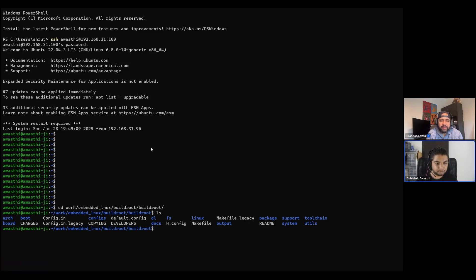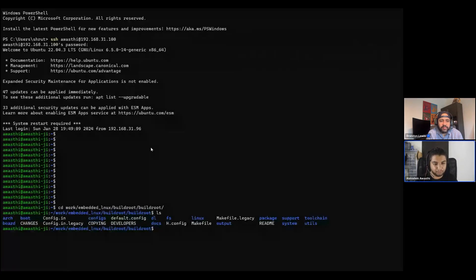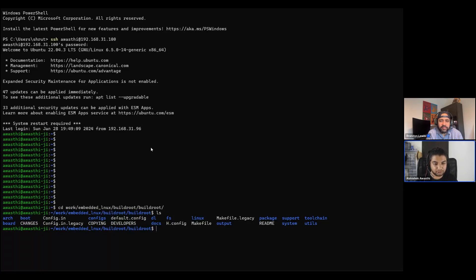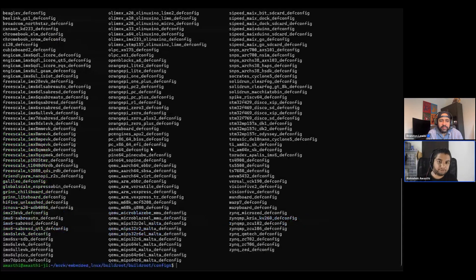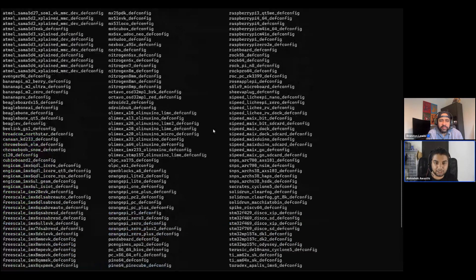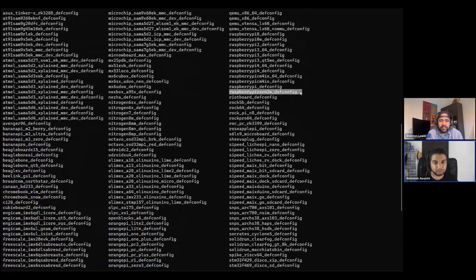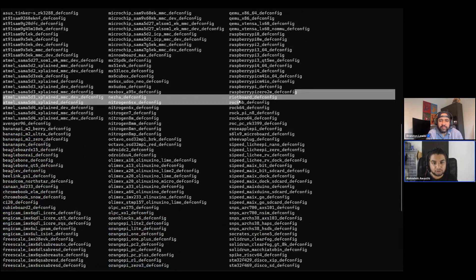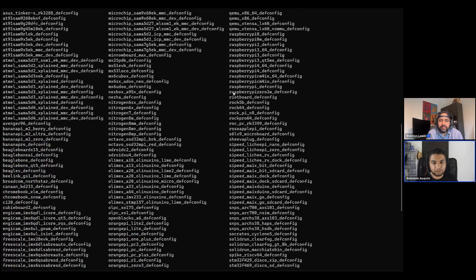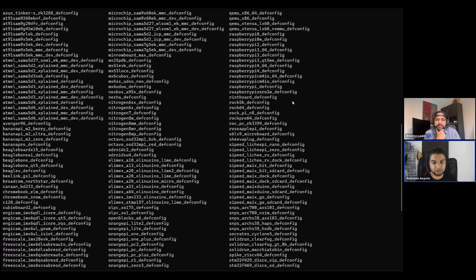Now to configure any board, first we need to check if the board is there or not. That is inside configs. So here we can see the board which we have right now is Raspberry Pi Zero 2 W defconfig, which is there.